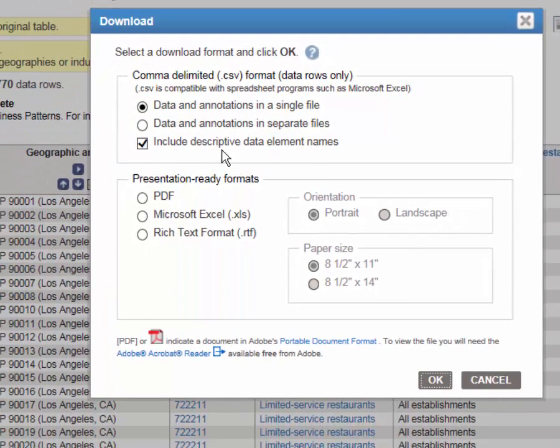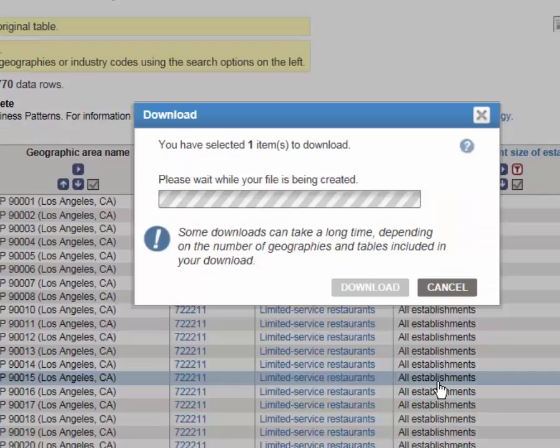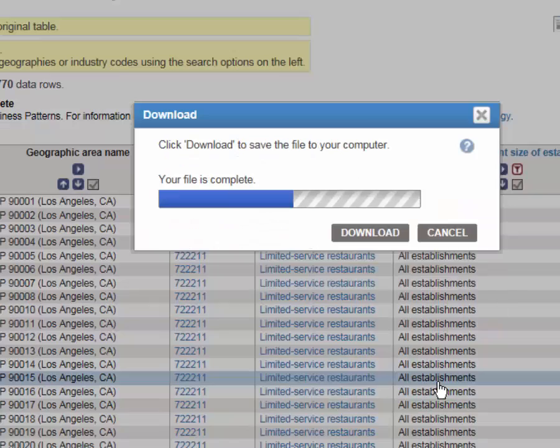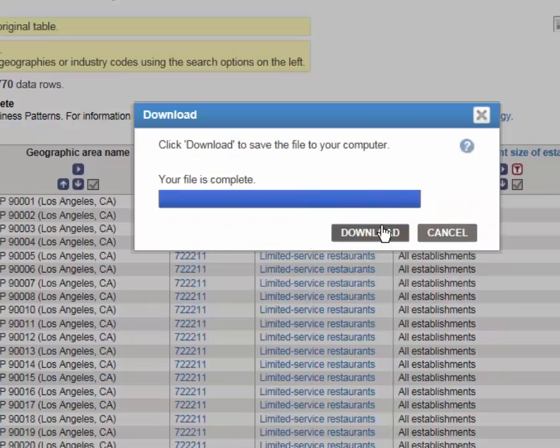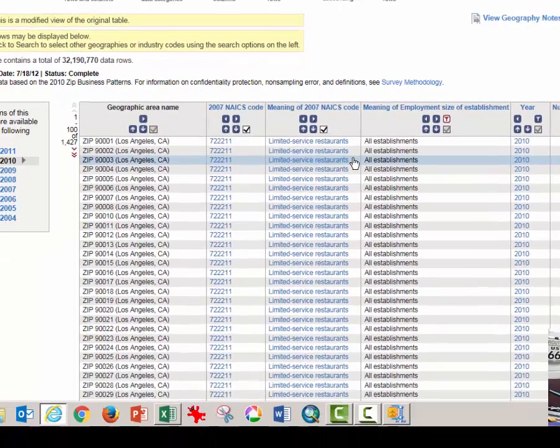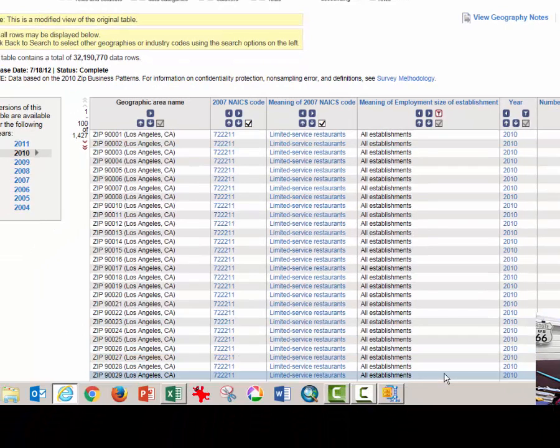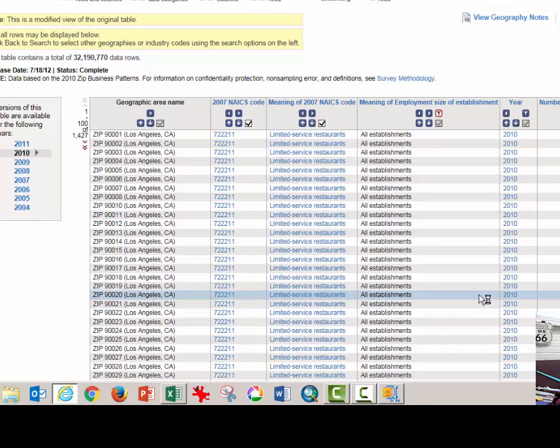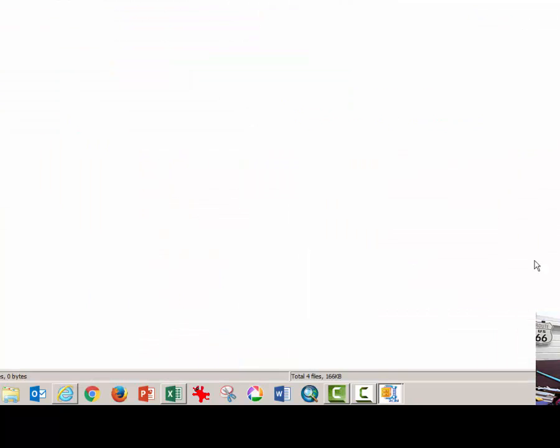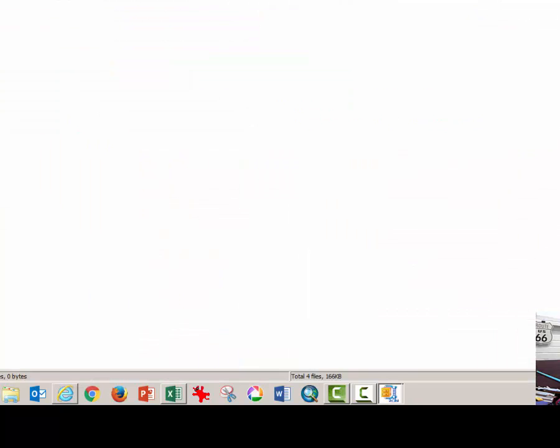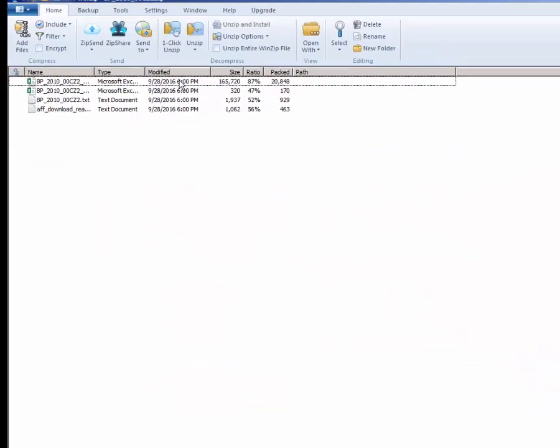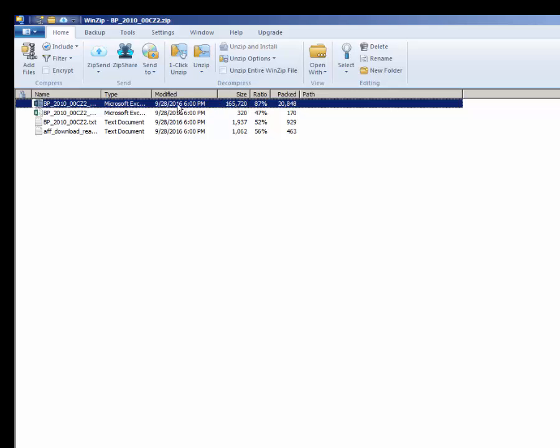Leaving it on the comma delimited zip file. Click OK. Click download. When the pop-up window appears, click open and double click on the largest file of the four.